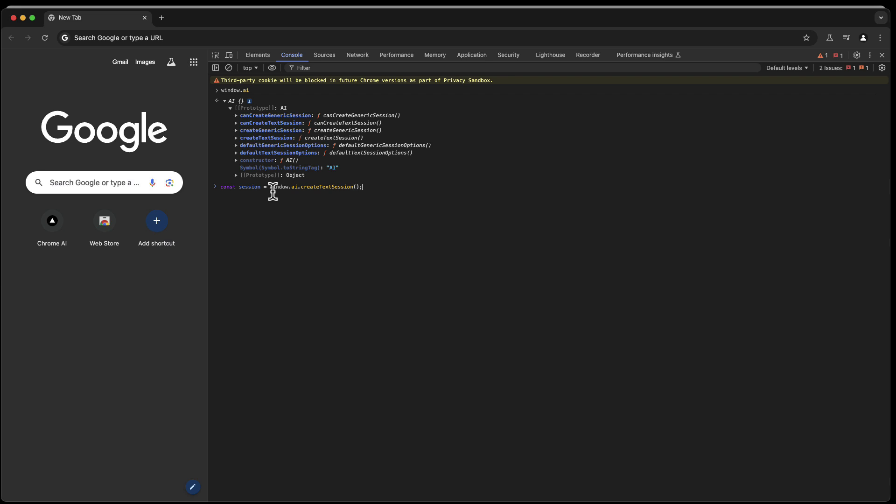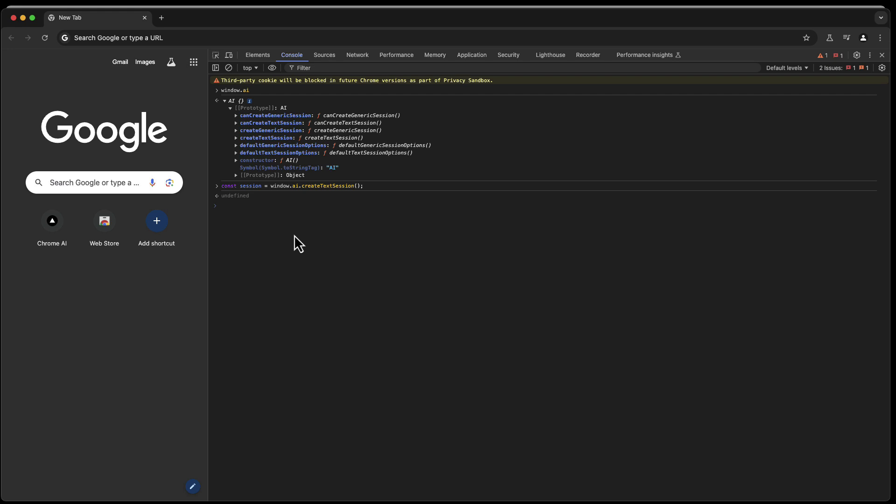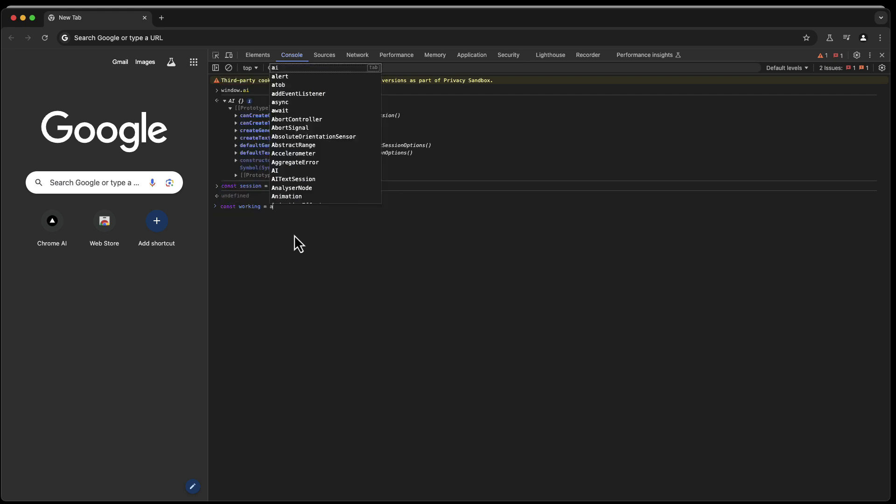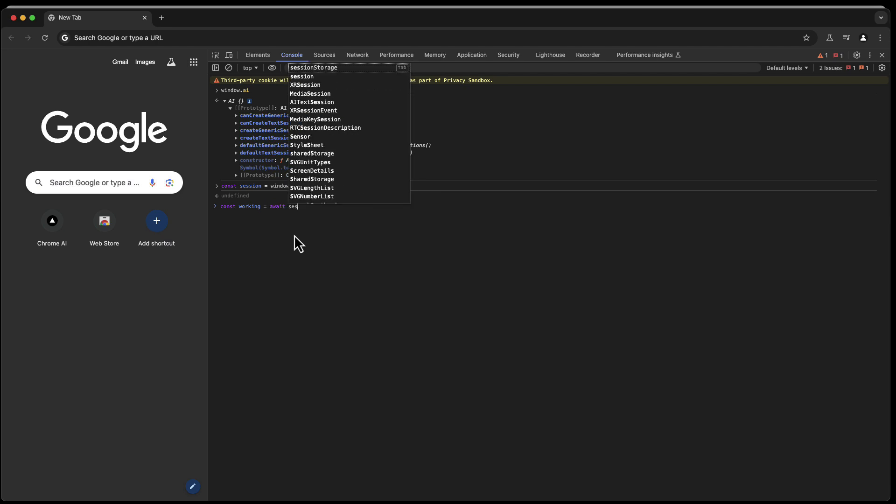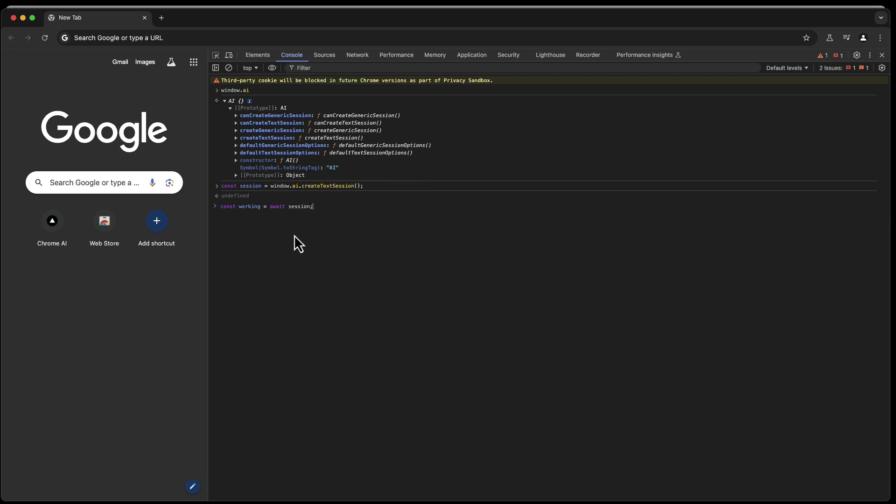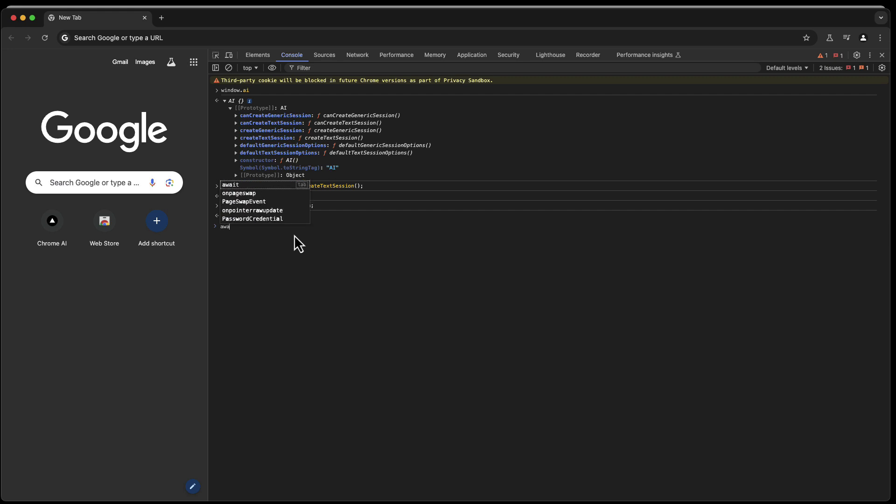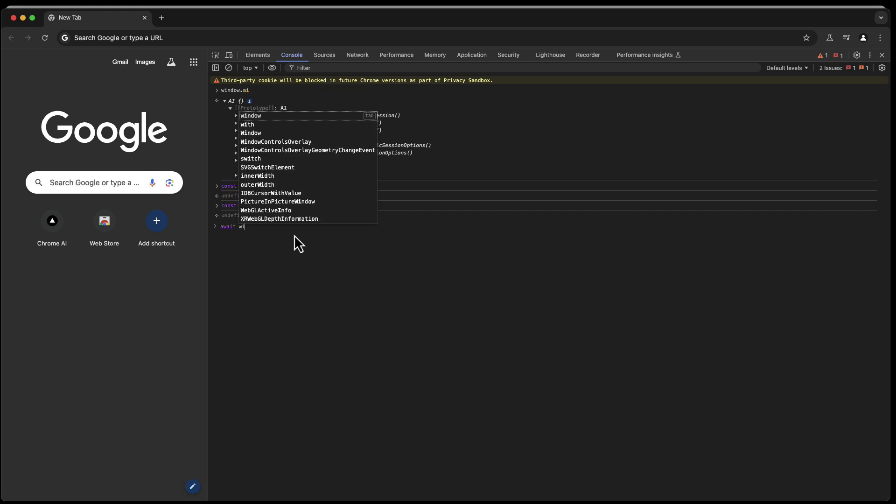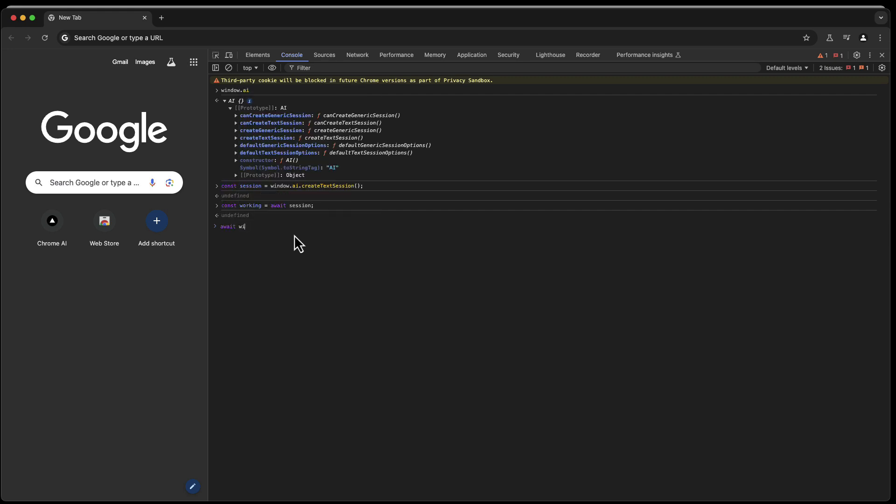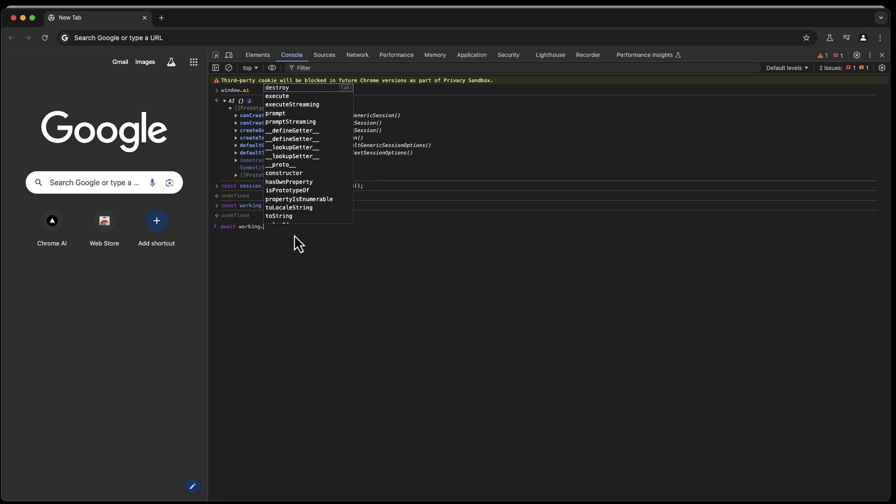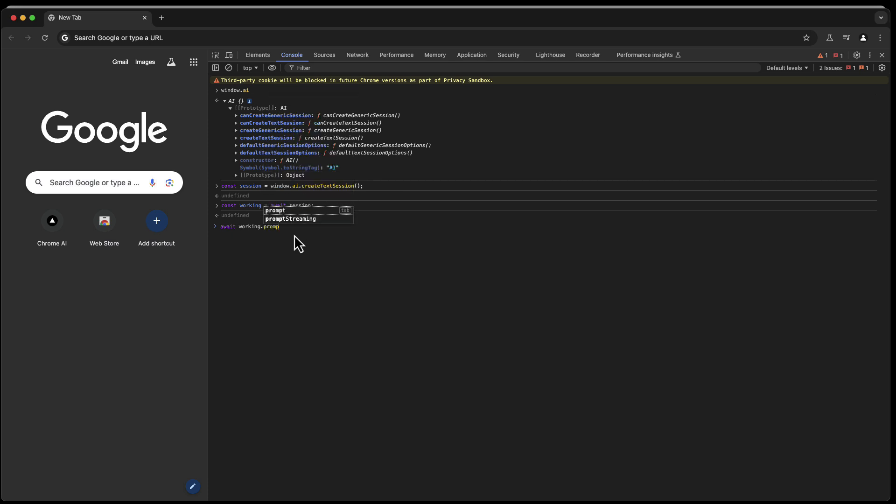Don't let the undefined scare you off. That's the expected resolution. Then you can say const working equals await session. And that takes a little bit, but immediately we get nothing, undefined again. So we would think, hmm, this isn't working really right. But now we can say await working.